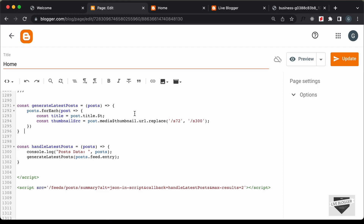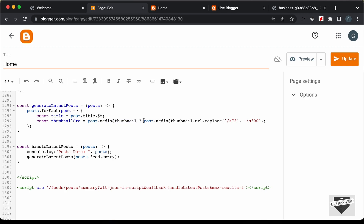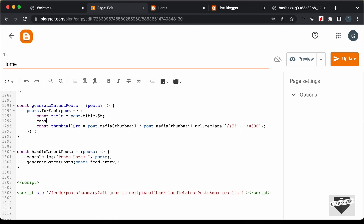We also need to check whether the thumbnail is available, and if not, display a placeholder. We use post.media$thumbnail? as a shorthand for an if condition — if the media thumbnail is available we store its URL, otherwise after the colon we store the default thumbnail. So let's create a const defaultThumbnail, upload an image to Cloudinary, get the link, and paste it there.